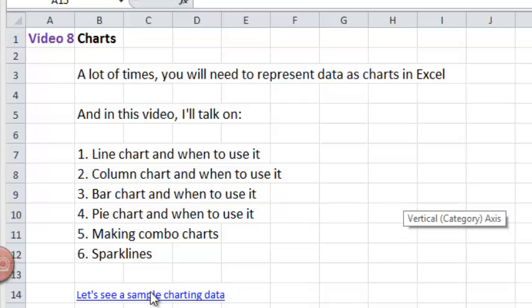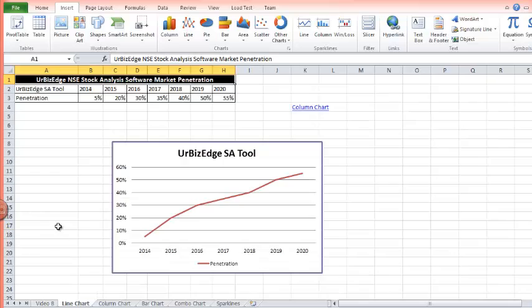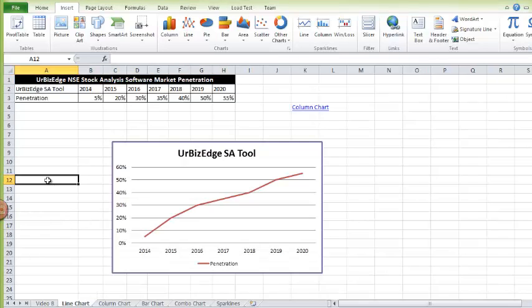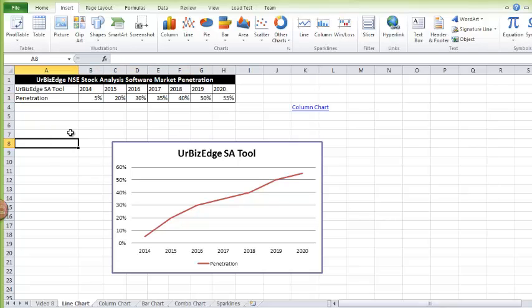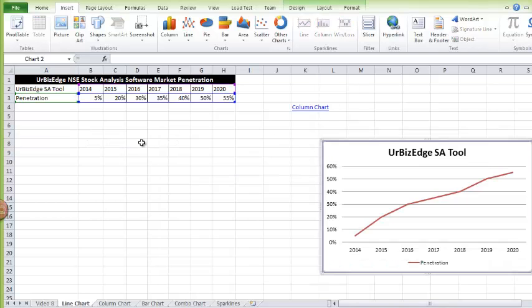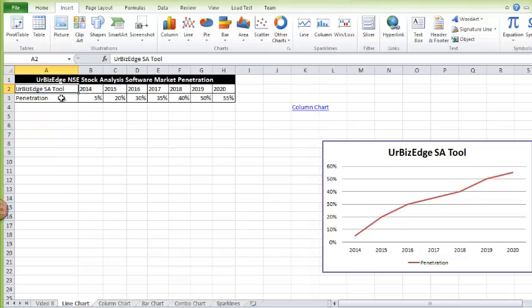Let's start with line charts. Line charts are best used to visualize a trend. For example, in this data table I have the market penetration of one of my software products, from 2014 to 2020, showing the trend of the software's market penetration. To make a line chart, I'll drag it to the side and select the data table.